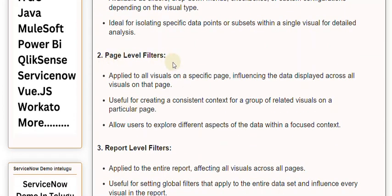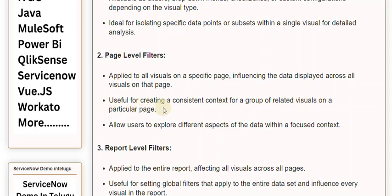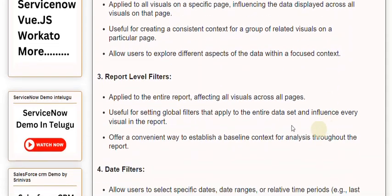2. Page Level Filters. Applied to all visuals on a specific page, influencing the data displayed across all visuals on that page. Useful for creating a consistent context for a group of related visuals on a particular page. Allow users to explore different aspects of the data within a focused context.